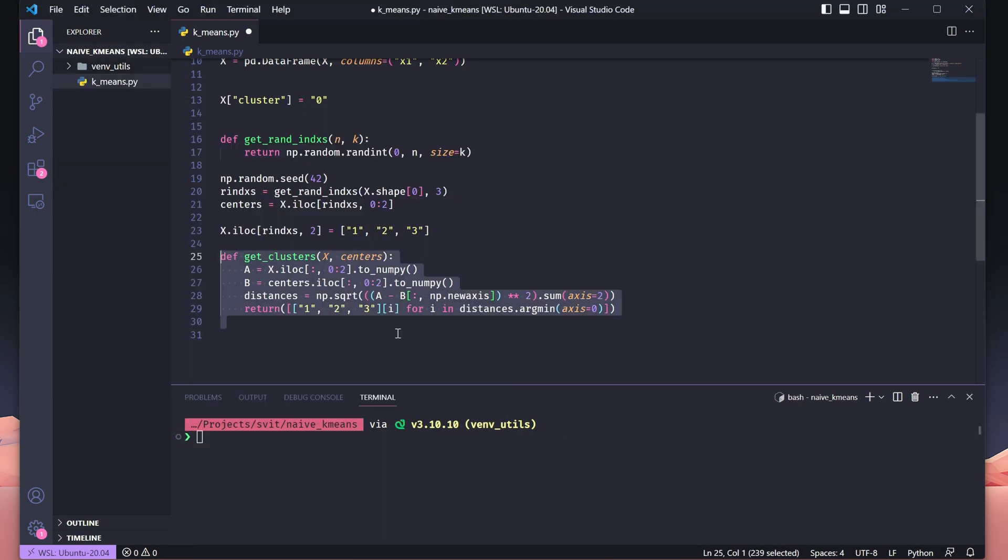Now, we want to calculate which cluster each point belongs to based on the nearest center. This function, get_clusters, computes the cluster assignment for every point in the dataset. First, we extract the coordinates of the data points x and the cluster centers as NumPy arrays. Then, we calculate the Euclidean distance between each point and every cluster center. This is done efficiently using array broadcasting. Finally, for each point, we find the index of the nearest center using argmin and return the corresponding cluster label: 1, 2, or 3. This function provides the backbone for assigning points to clusters based on proximity to the centers.